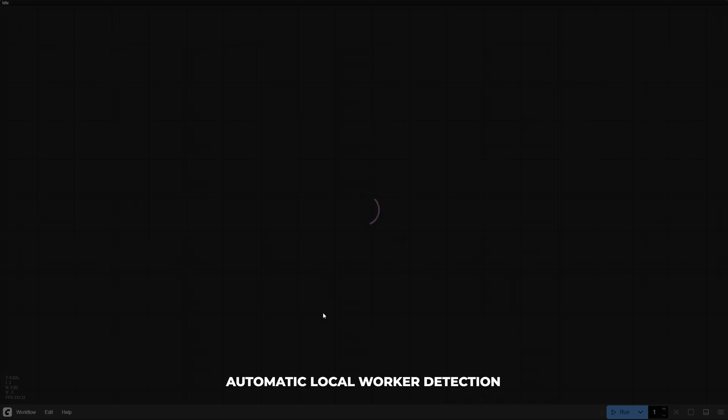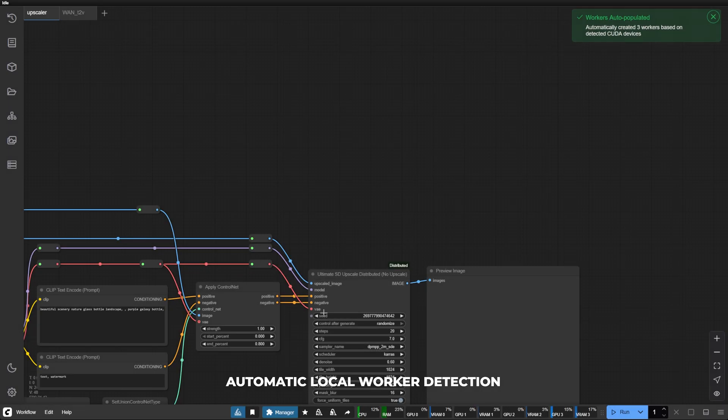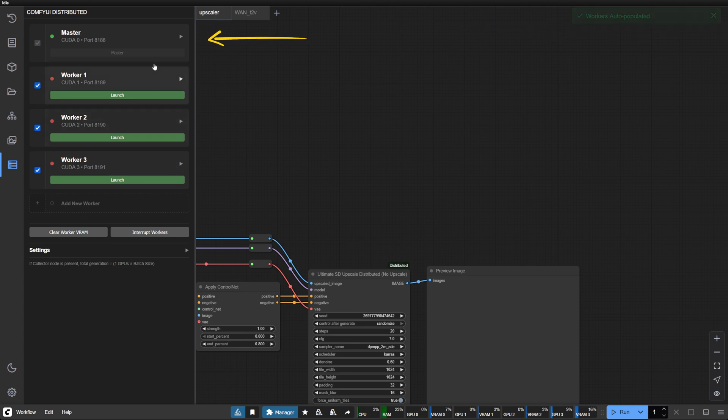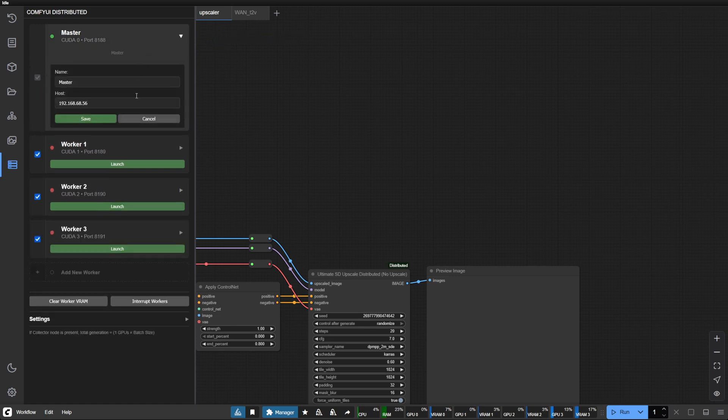Next, a setup improvement. When you launch Comfy UI Distributed for the first time, it now intelligently detects your GPU configuration and automatically populates workers for each available device. The master is now part of the UI, providing clearer visual feedback about your primary GPU status and configuration.